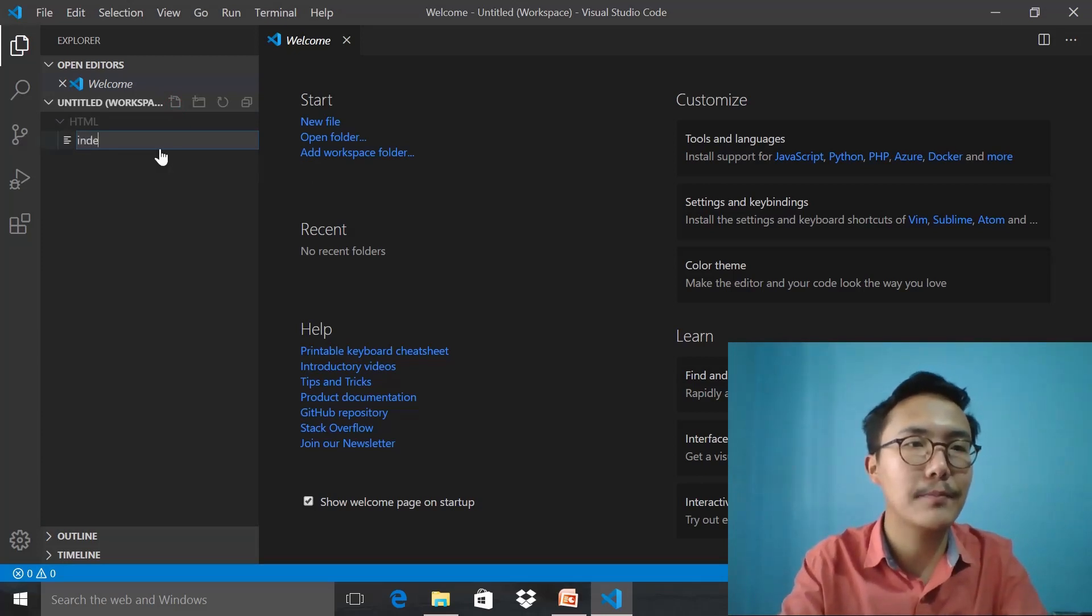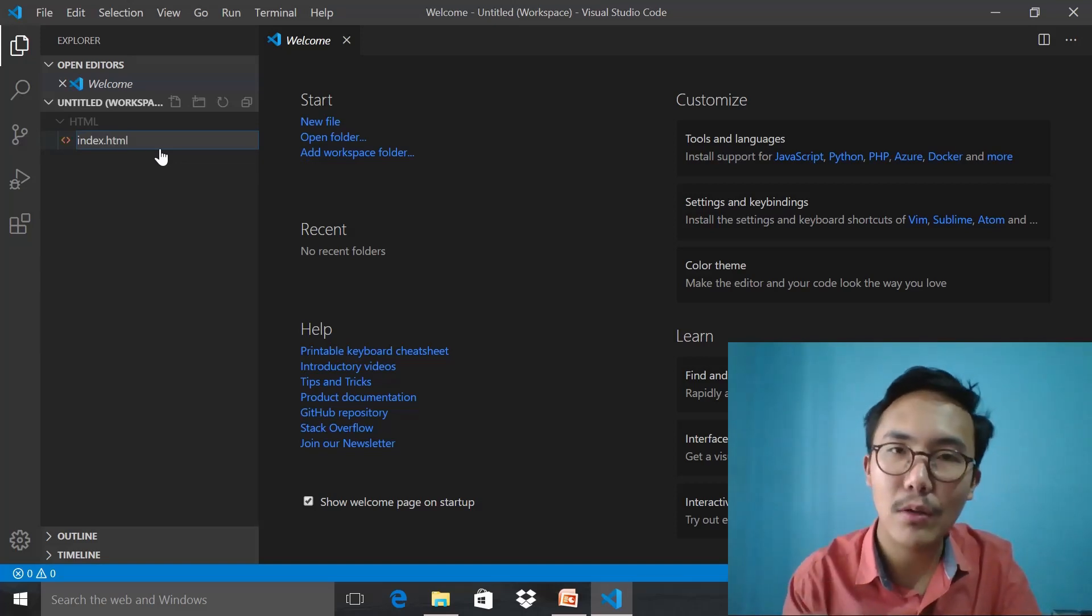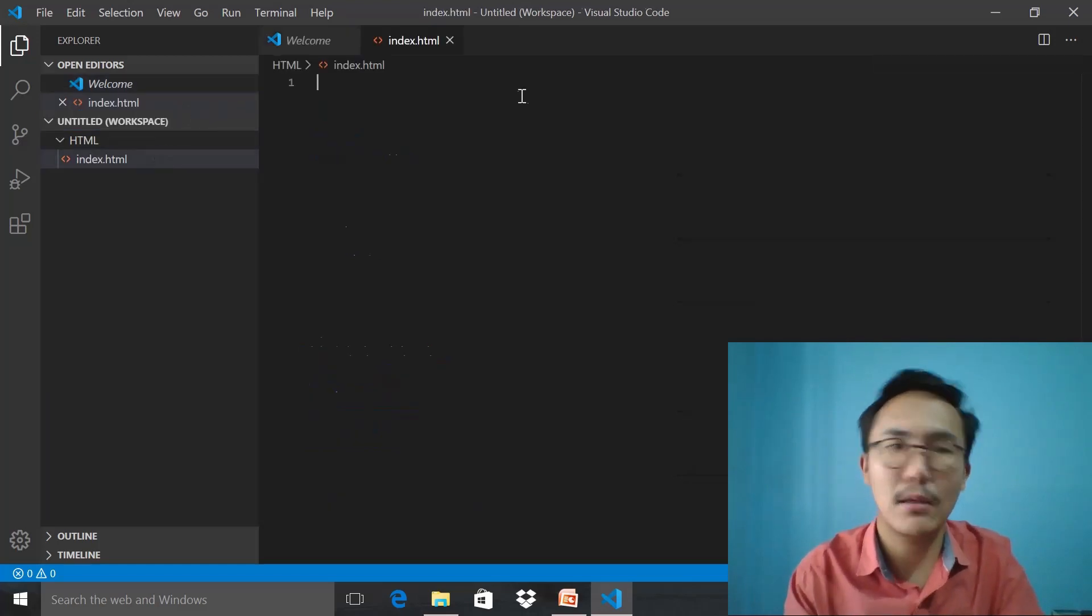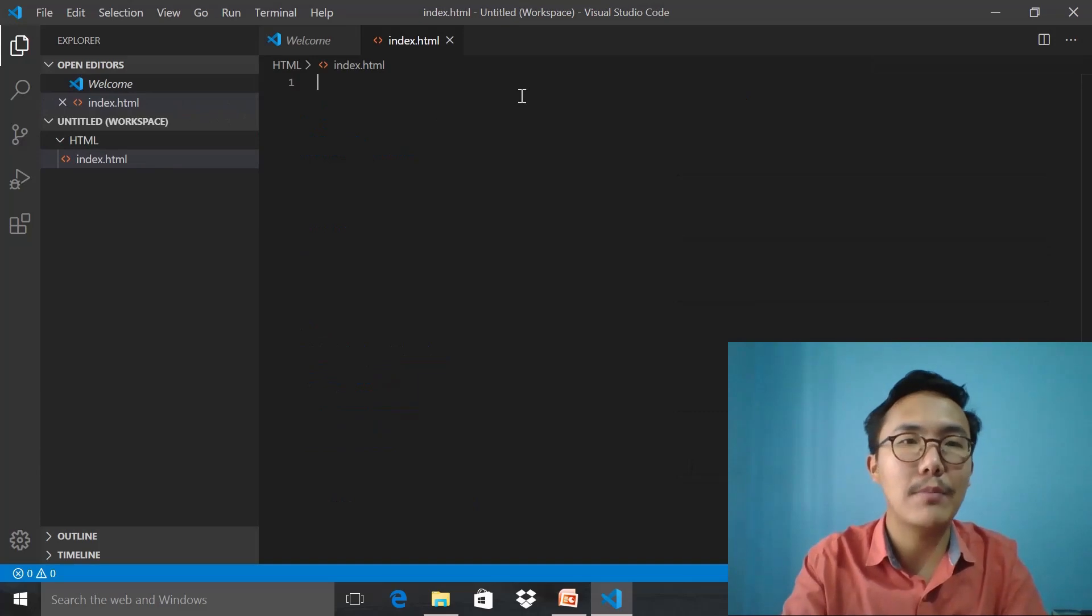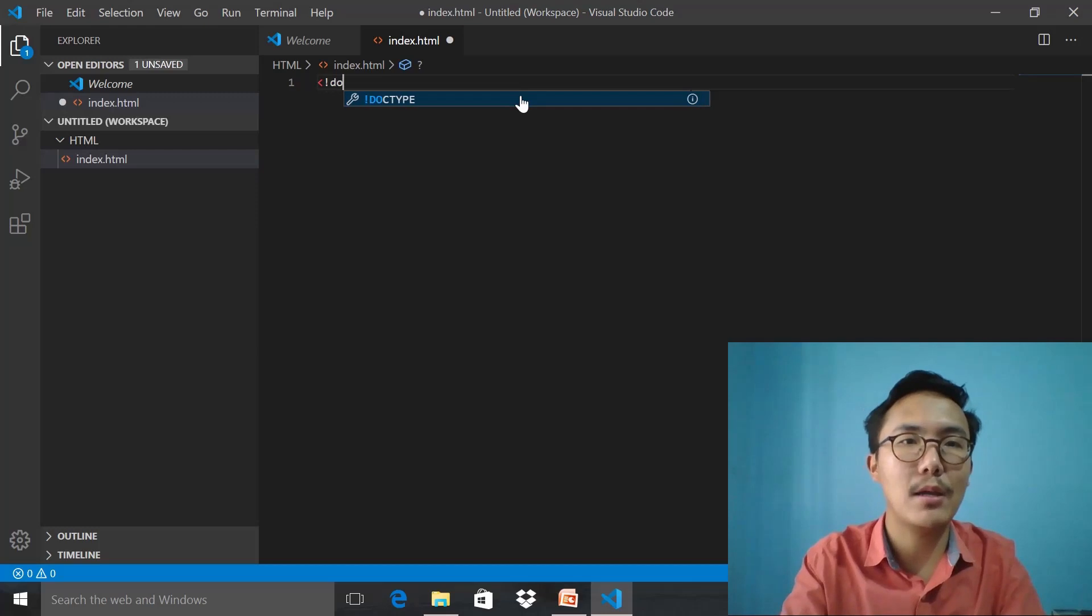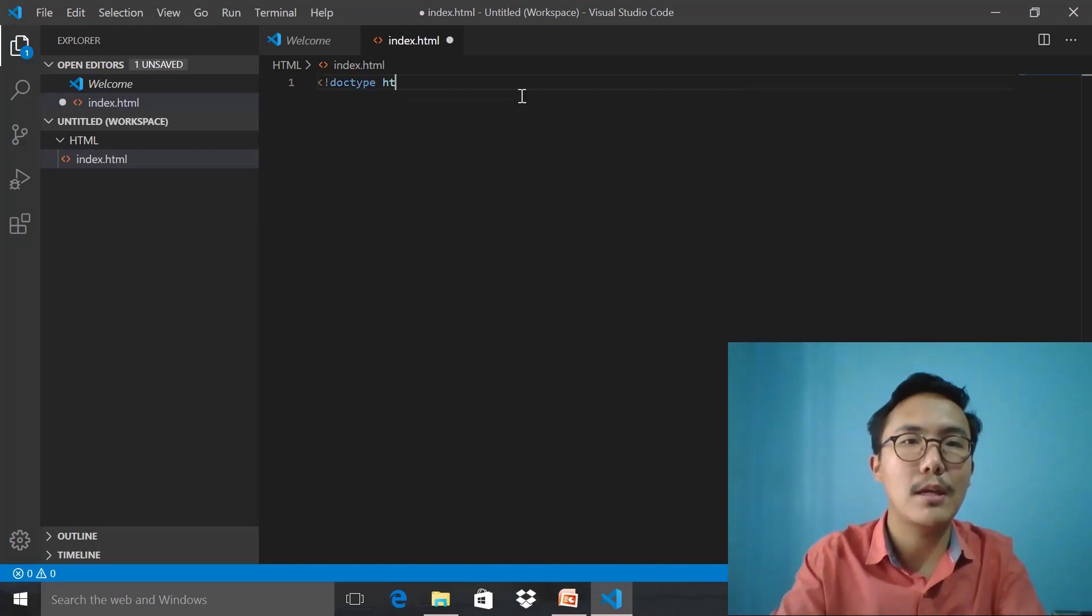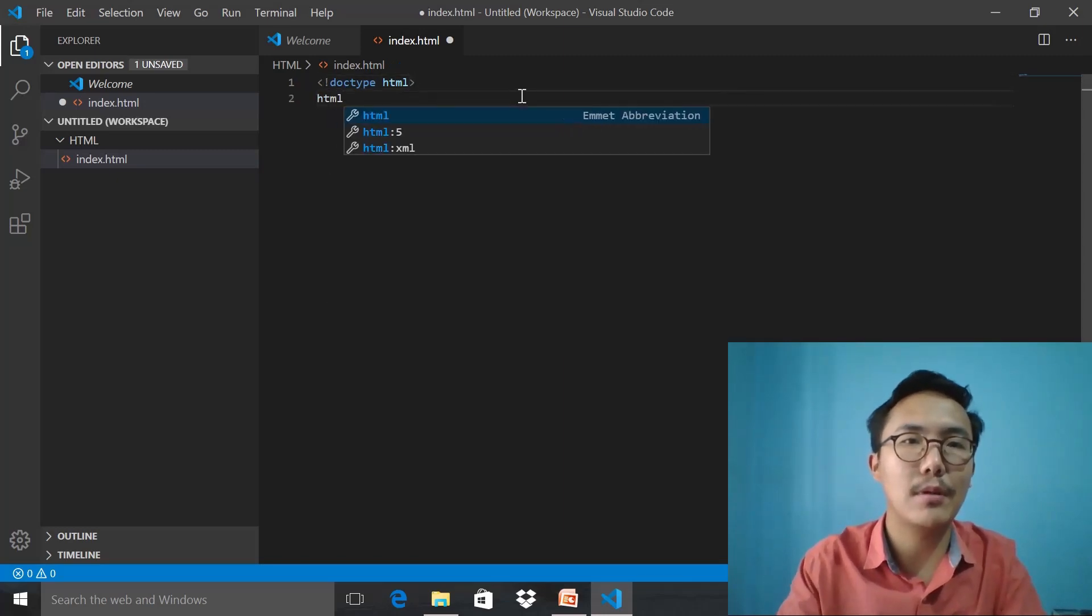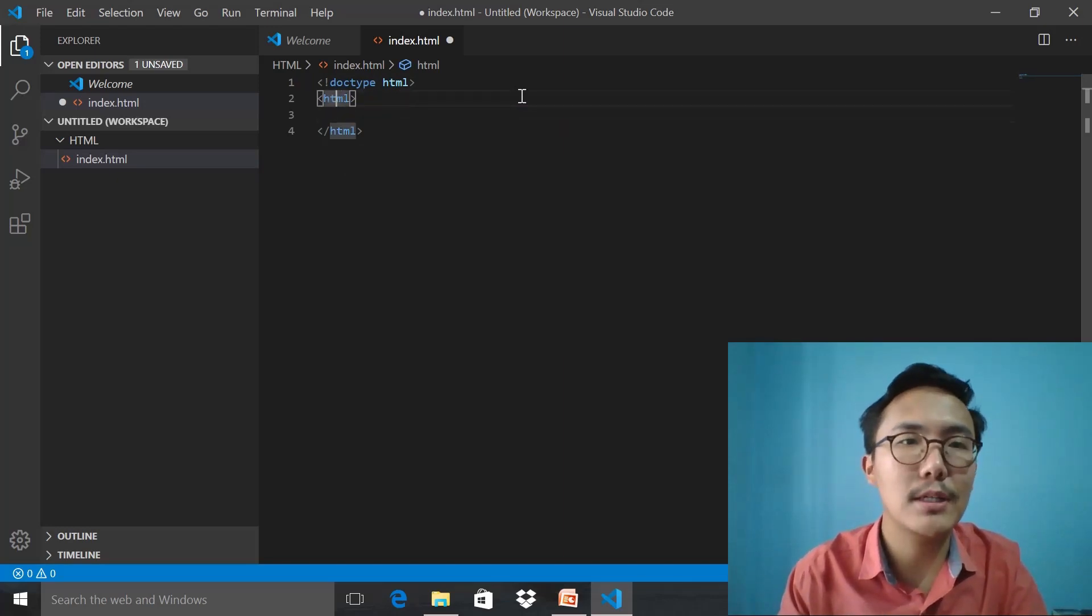I will name the file index.html. .html is the extension for the file recognized as HTML. Now let me start by writing angle bracket, exclamation mark, doctype HTML. We are close, and I say HTML.